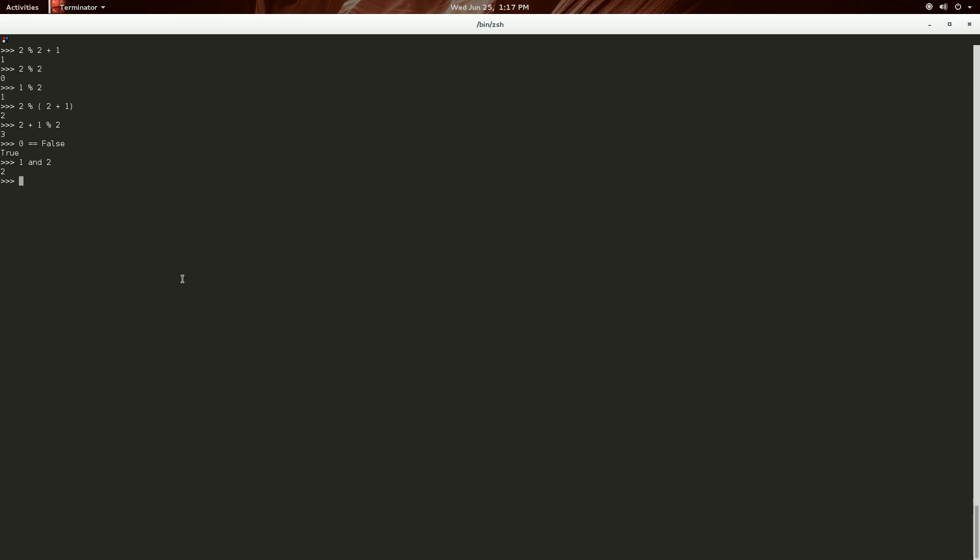the true is only for one. So, true is equal to one, that will return true. However, true is not equal to two, as shown here. So, true not equal to two, true isn't equal to three, four, five, six, all the way up. It's not true. Only one is true, and only zero is false.